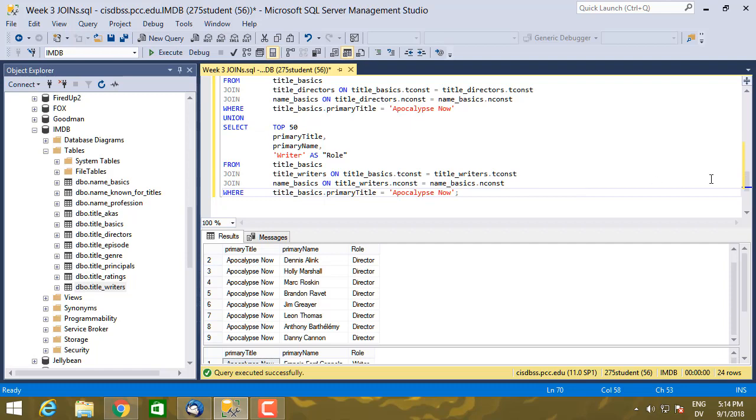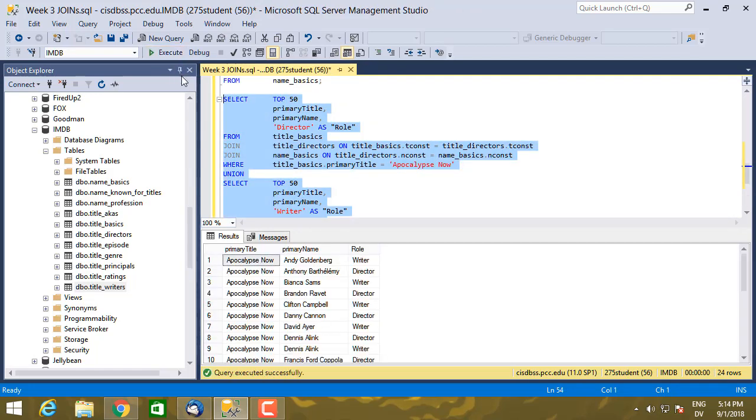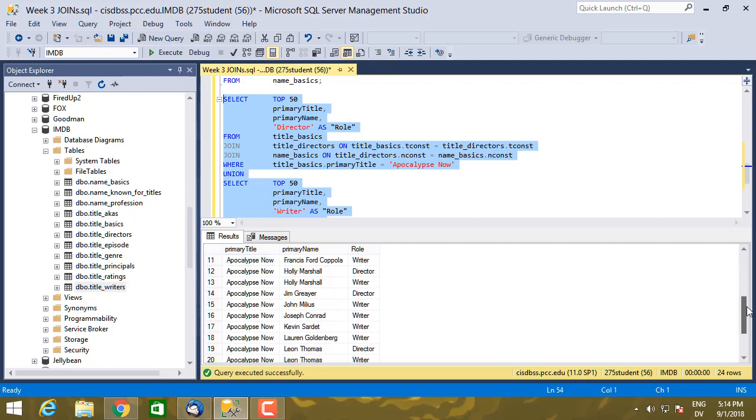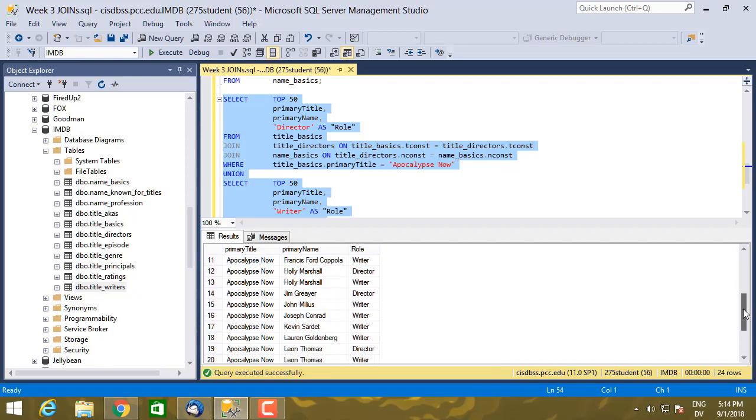So this whole thing is now one big SQL statement. So here's the title, here's the primary name, and here's the role.